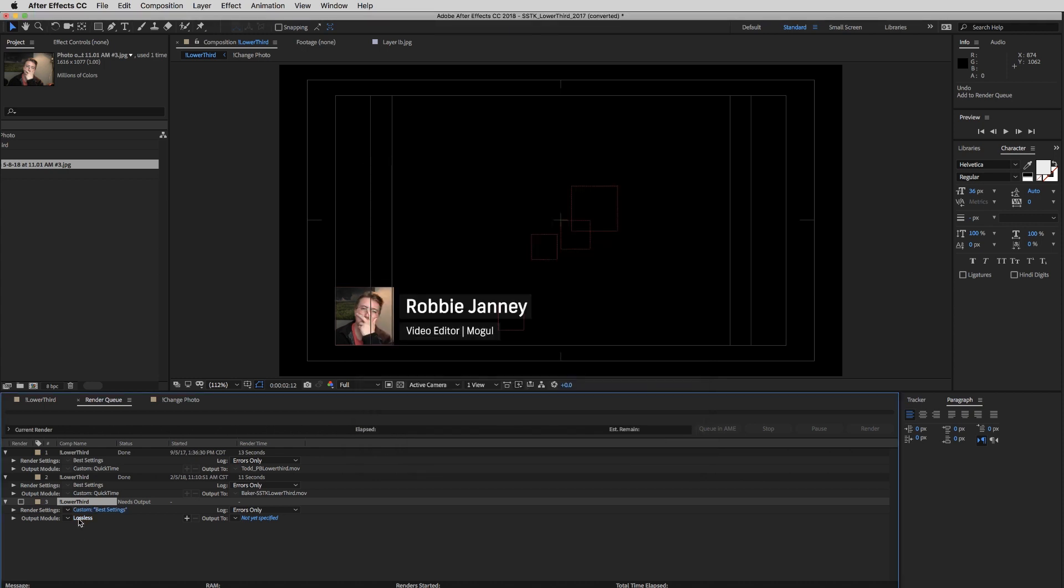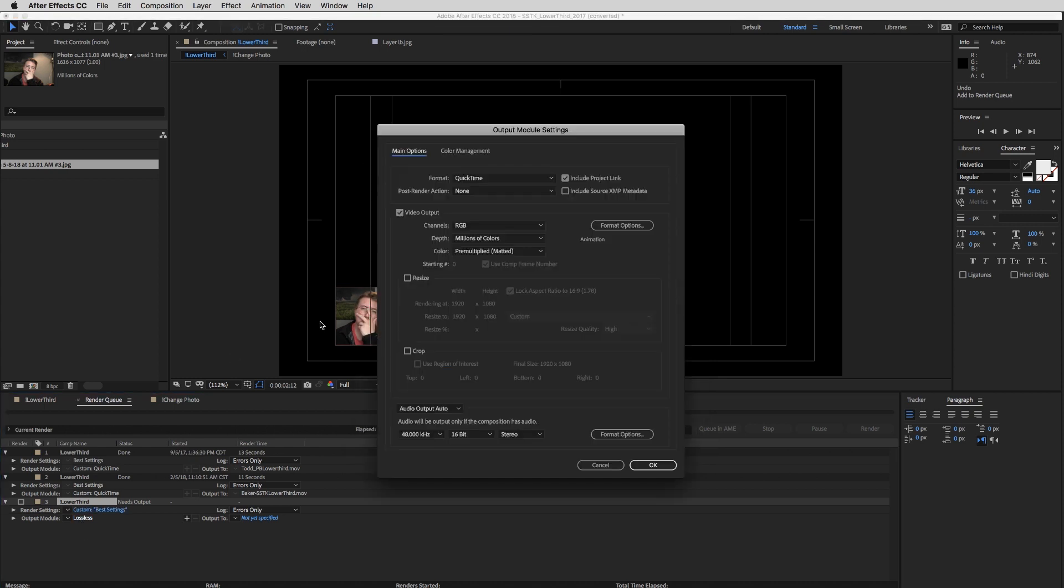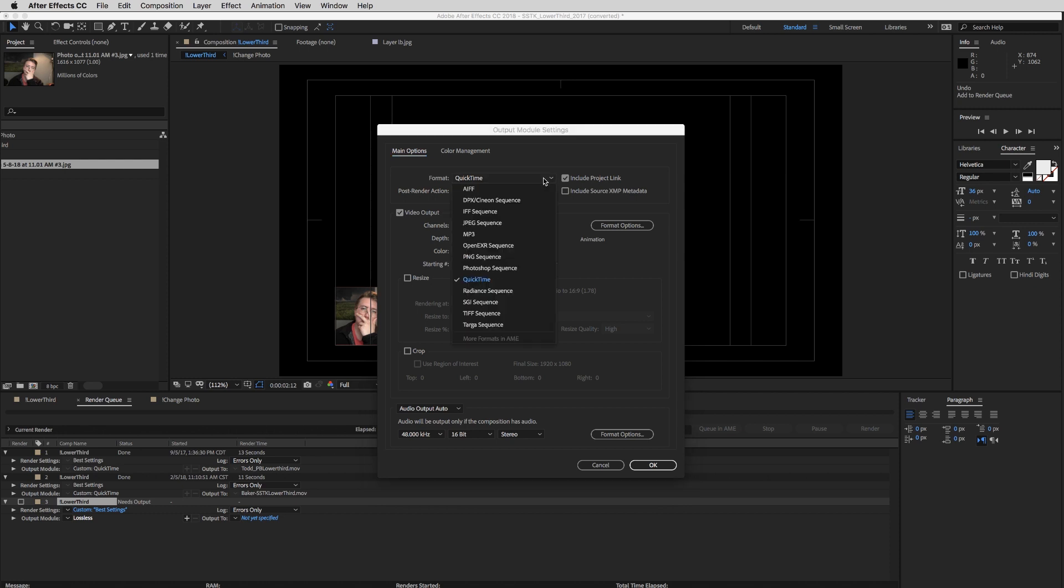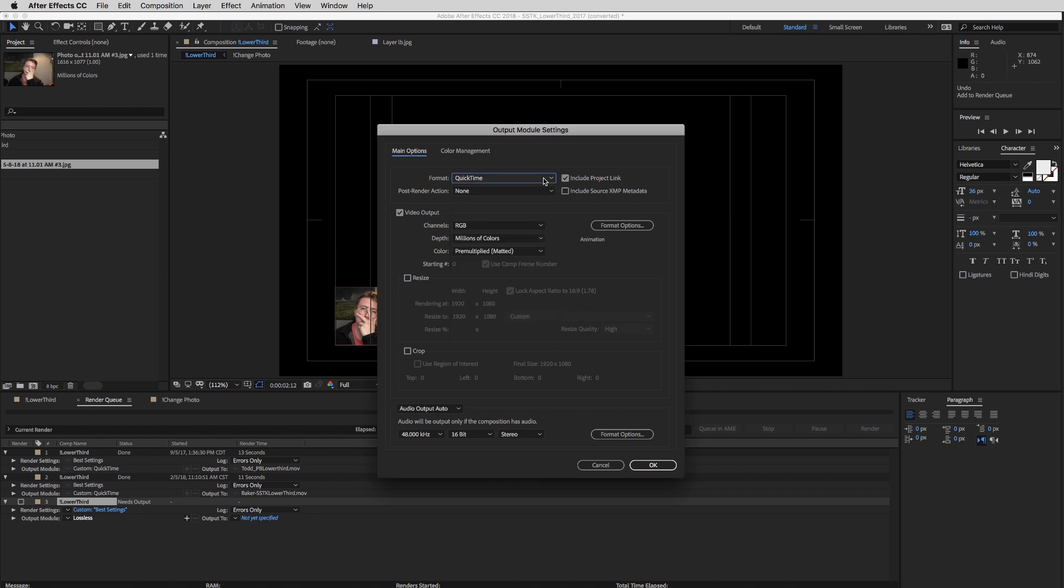One thing you do need to check before you export is the output module. So whenever you're here, it's going to show you what it's going to be exported as. QuickTime is the best sequence to be exporting in. It's just going to match your settings and it's going to be the easiest to access later.